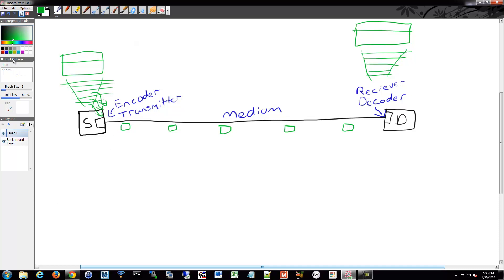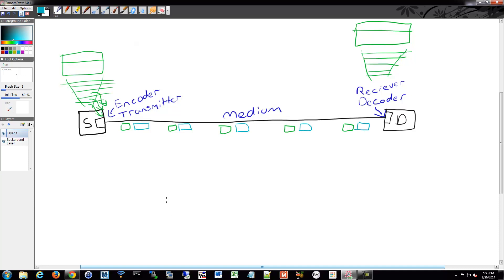You can also have multiple applications or multiple communications across that same wire, that same media. This is called multiplexing. We can have, as I mentioned, the efficiency of packet switching networks, or vastly more so than circuit switching networks. This is where, this is why, because of multiplexing.